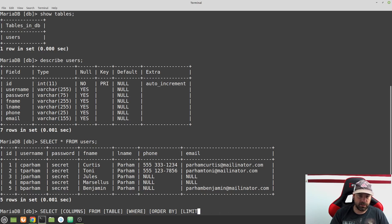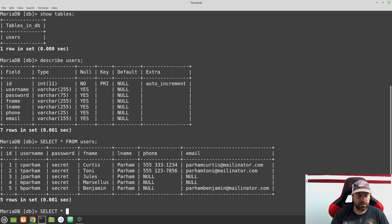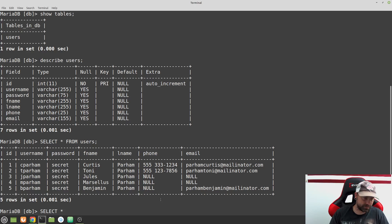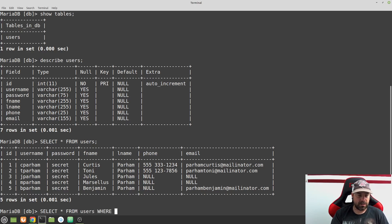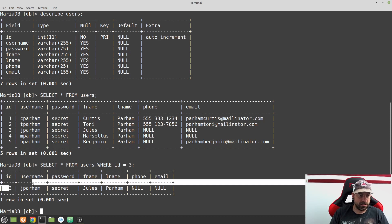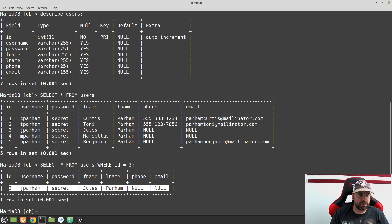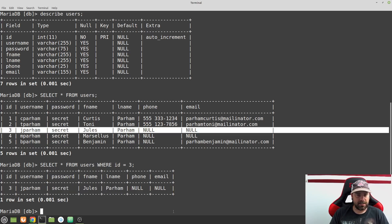SELECT * just means returning all columns that a table has. Let's try SELECT * FROM users with a WHERE statement like we used in our UPDATE — WHERE id = 3. That's going to return just the one row that matches, because that's the only one with the ID of three.